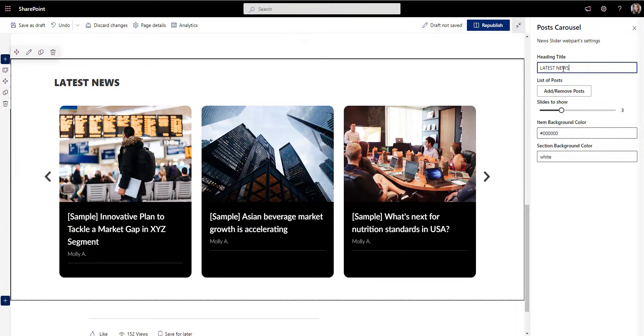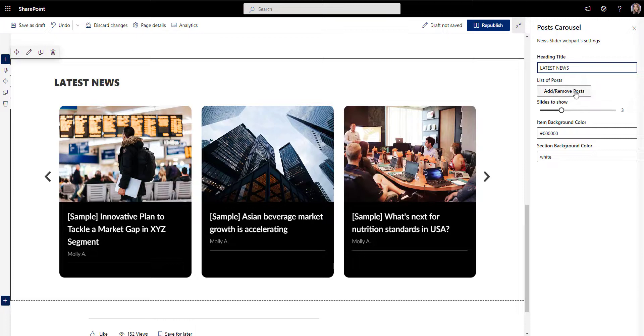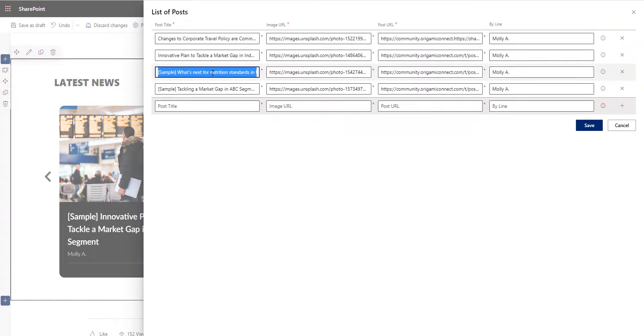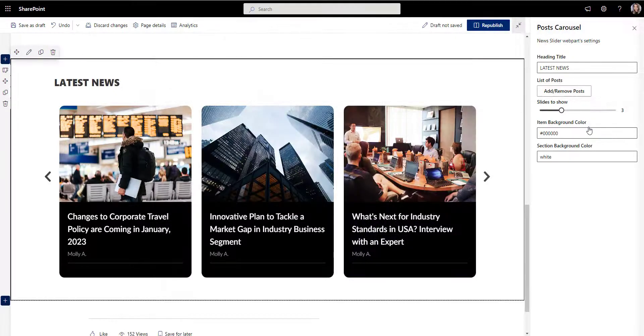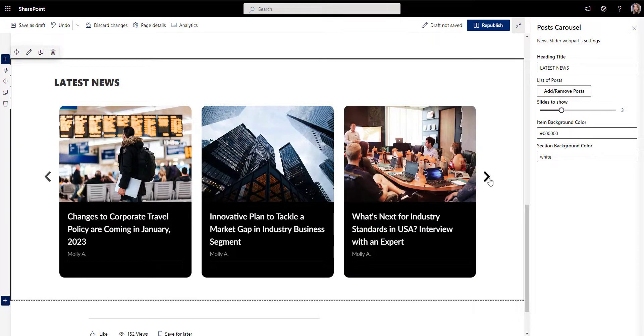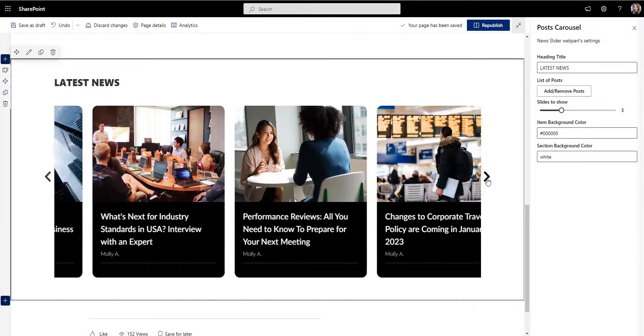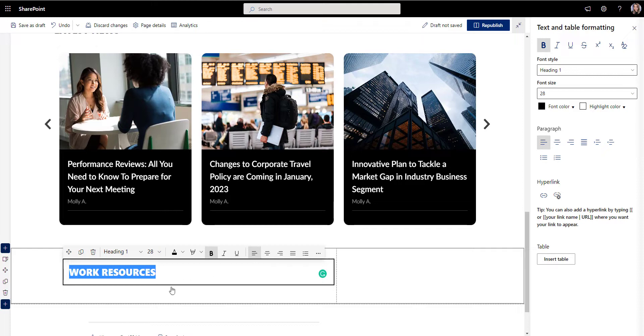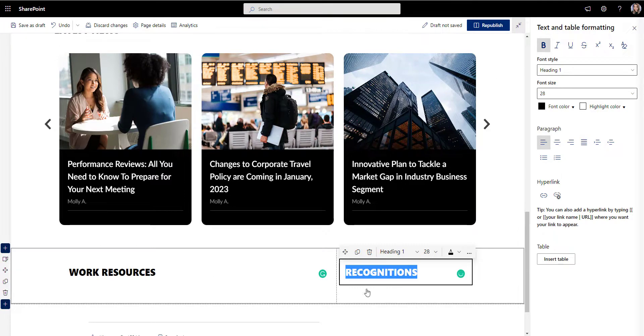At the same time, your SharePoint intranet has a completely different purpose than your public website. An intranet is there for employees, not for the public. It shouldn't have a copy of the same content anyone can find online.